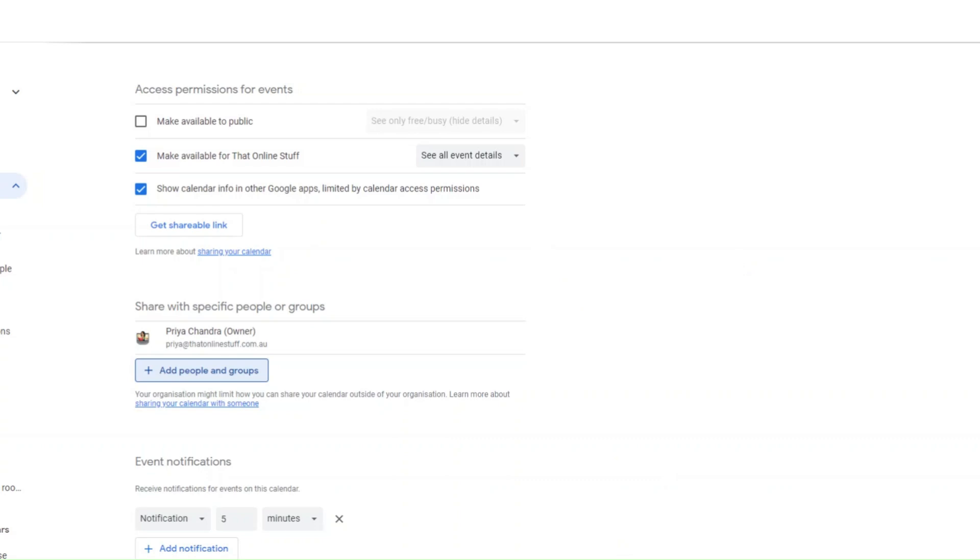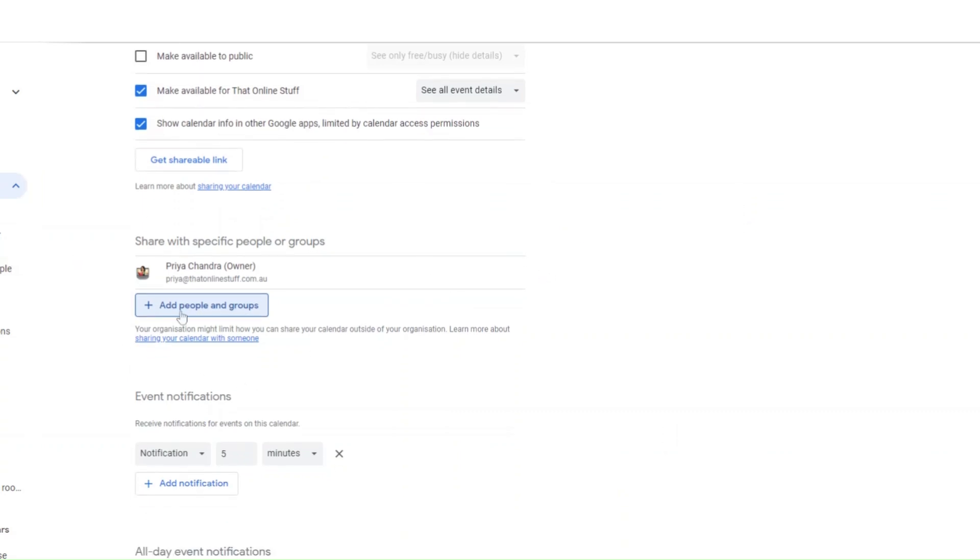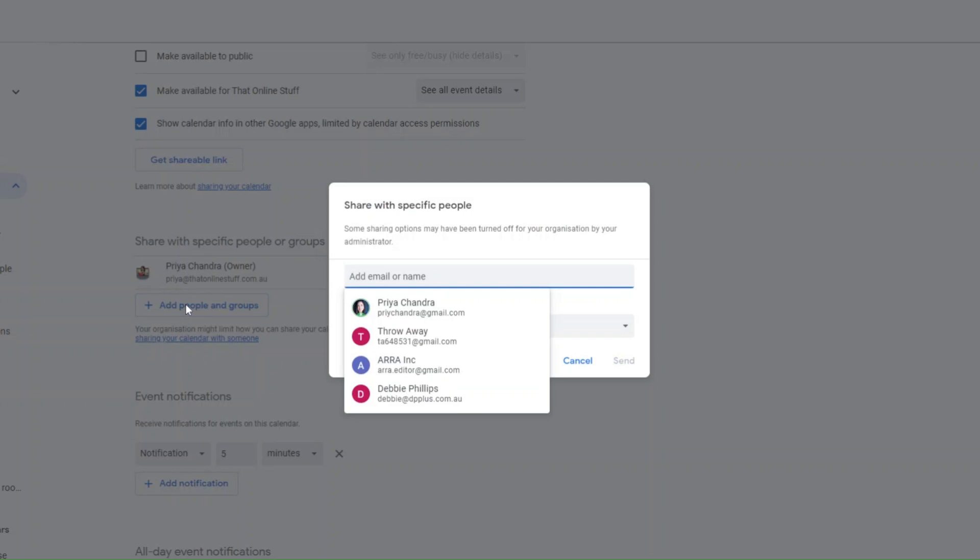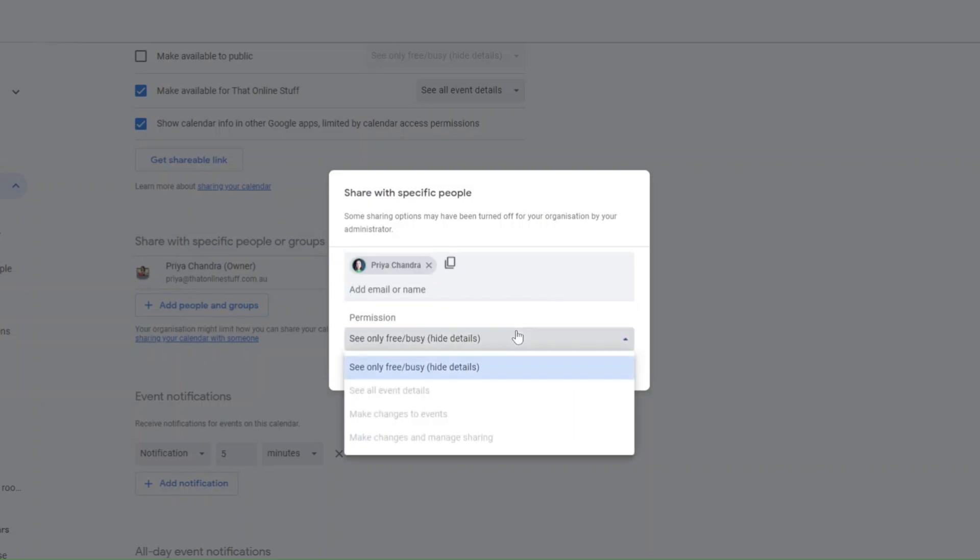Have you ever tried to share a calendar with someone outside your organization and only been able to select free and busy, everything else is grayed out?